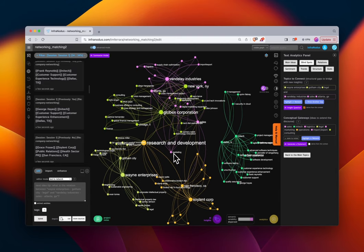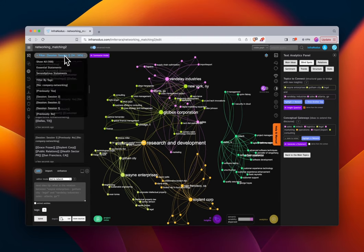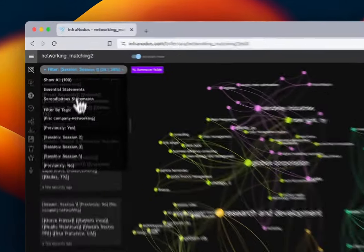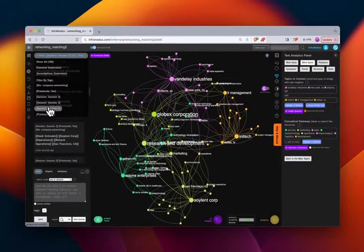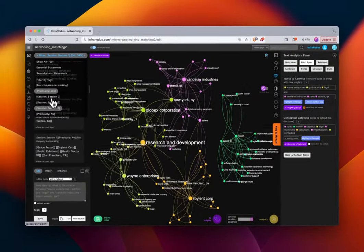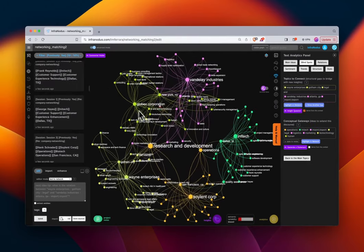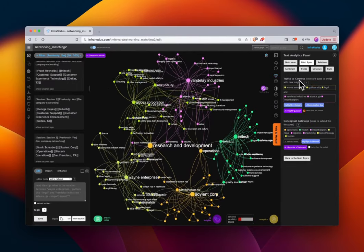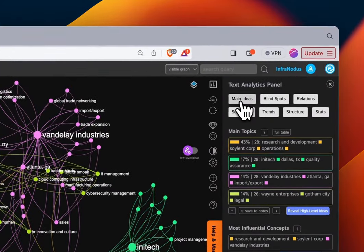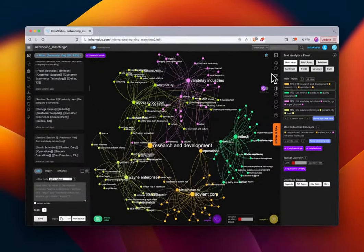We can also see that InaTech is an isolated section of the graph, meaning there's no intuitive connection on the basis of job role and location. As the organizer we may want to figure out how to better connect these people. We can explore all the different sessions, who has attended in the past, and use the text analytics panel in a similar exploratory way even for this social mapping use case.